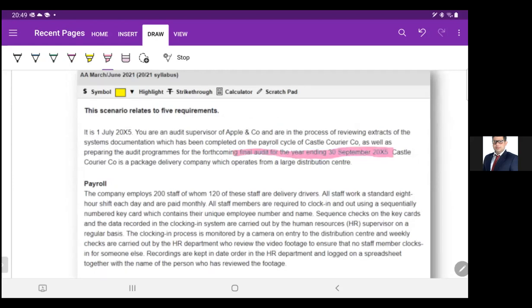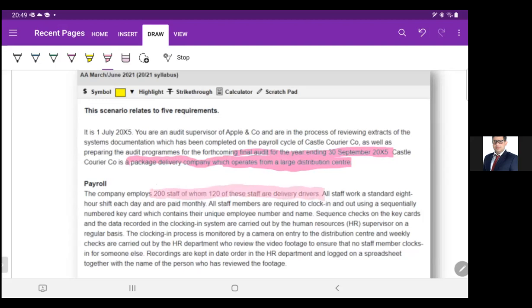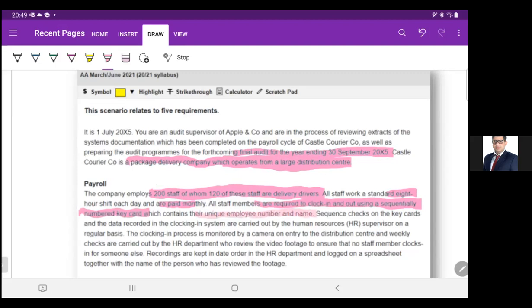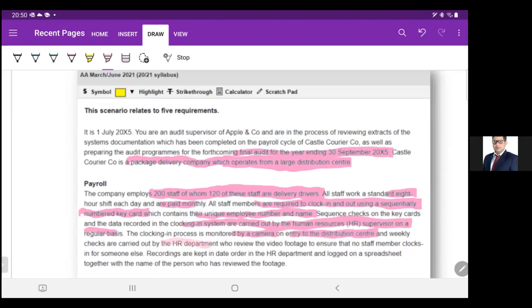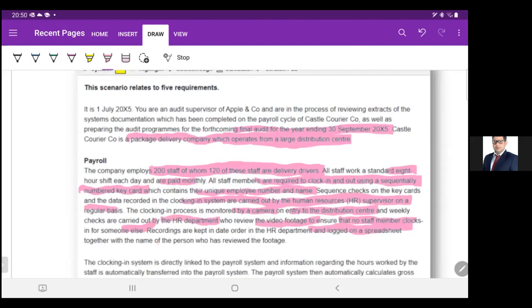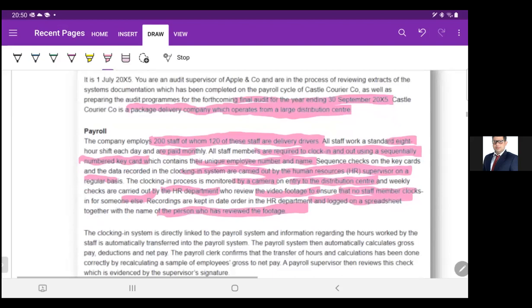Kessel Courier Company is a package delivery company which operates from a large distribution center. The company employs 200 staff of whom 120 are delivery drivers. All staff work a standard eight-hour shift each day and are paid monthly. All staff members are required to clock in and out using a sequentially numbered key card which contains their unique employee number and name. Sequence checks on key cards and the data recorded in the system are carried out by the human resource supervisor on a regular basis. The clock-in process is monitored by camera on entry to the distribution center and weekly checks are carried out by the HR department, who review the video footage to ensure that no staff members log in for someone else's recording.